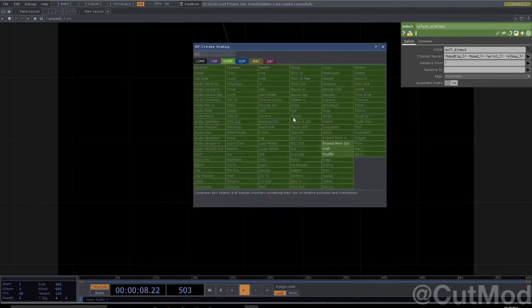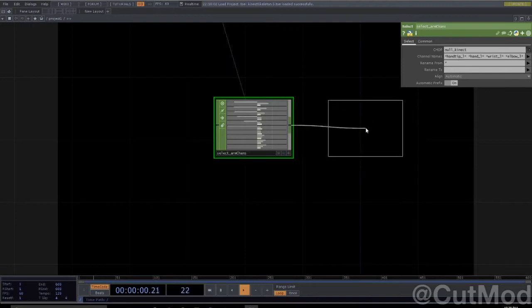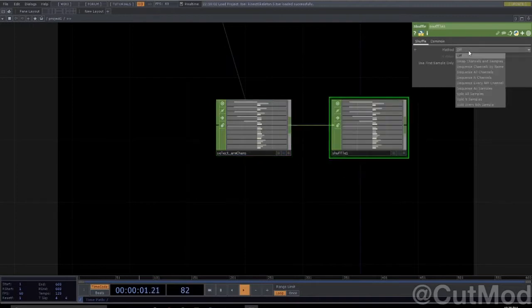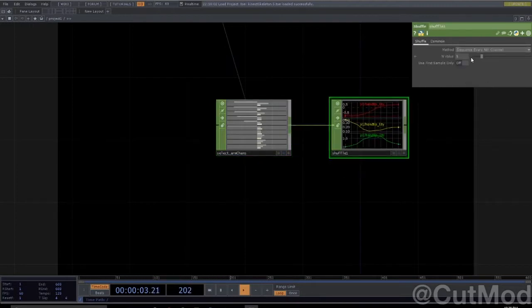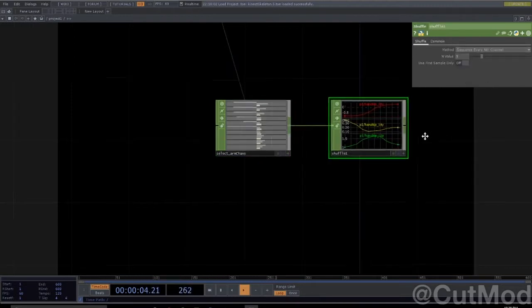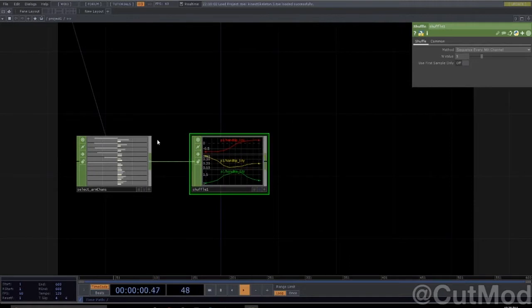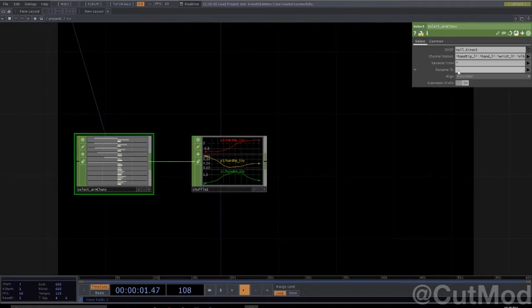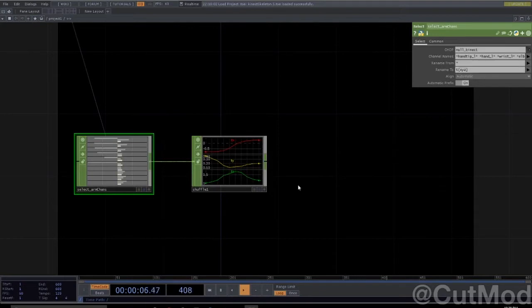Then shuffle sequence every nth three. Let's just do the rename here, T-X-Y-Z. Nice little shortcut.